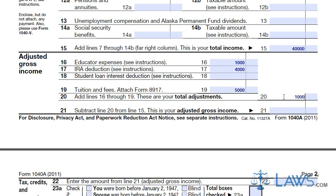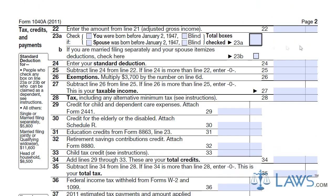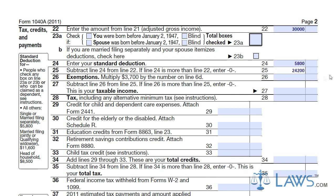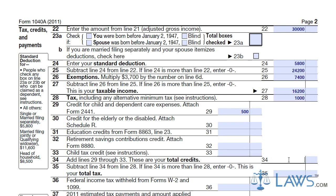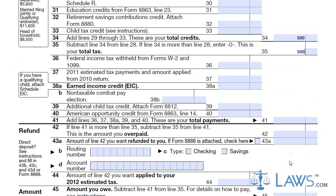Next, you must determine all tax credits and payments from the tax year. You must enter your standard deduction and any additional tax credits you are claiming. If your total tax is less than your total payment through the year, you have overpaid your taxes and will get a refund. Enter your refund amount in line 42. If you owe additional taxes, write in the total amount owed in line 45.